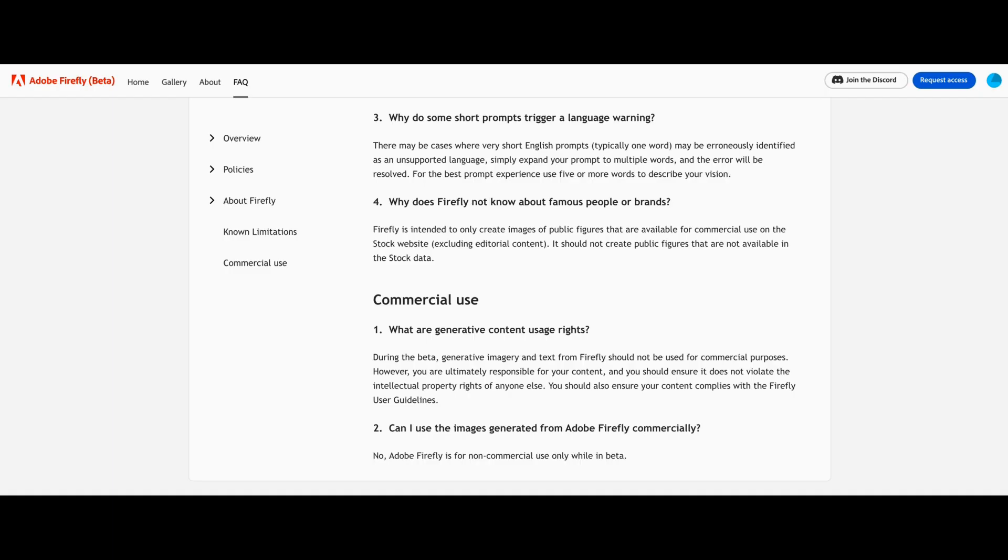Now there's been a ton of controversy swirling around the text to image world when it comes to artists. And I think that Adobe may have kind of figured this out. As of right now, Adobe Firefly will not be available for commercial use, and you can see that in their FAQ section.